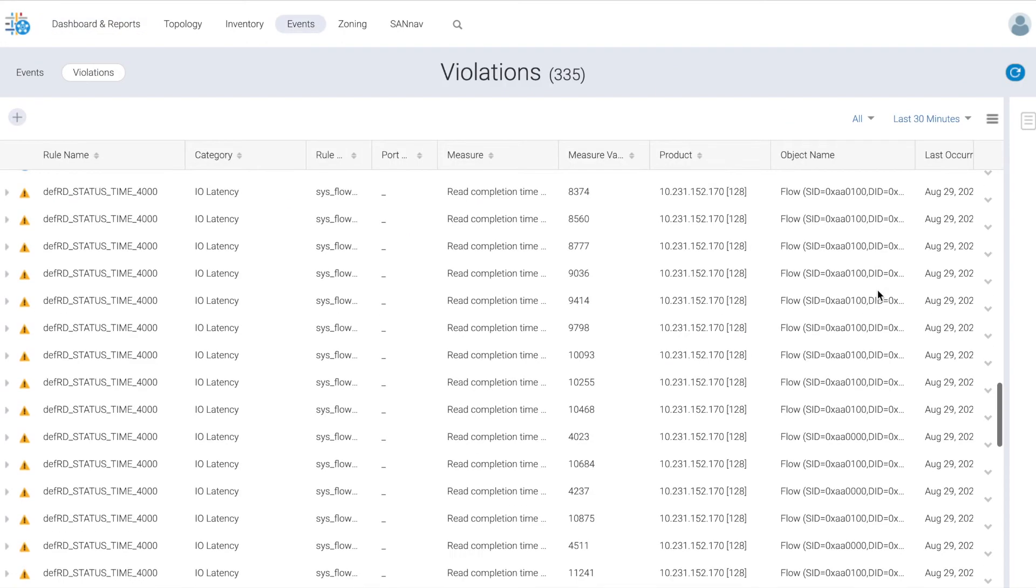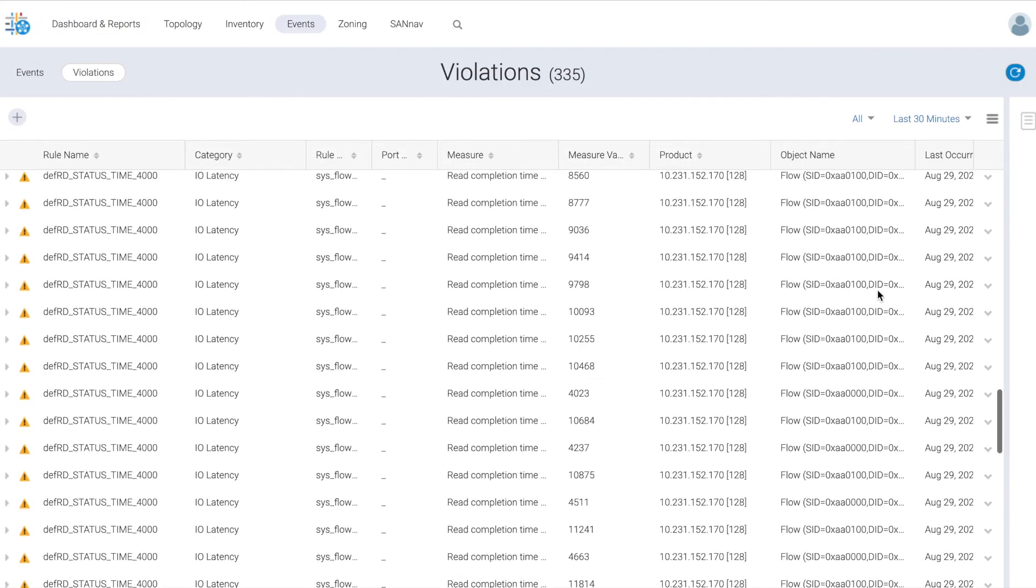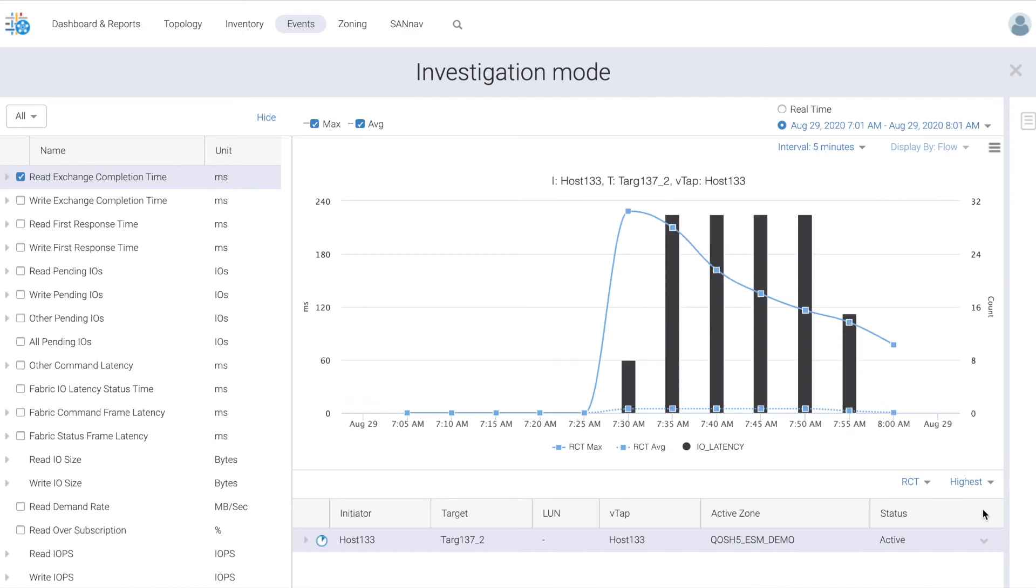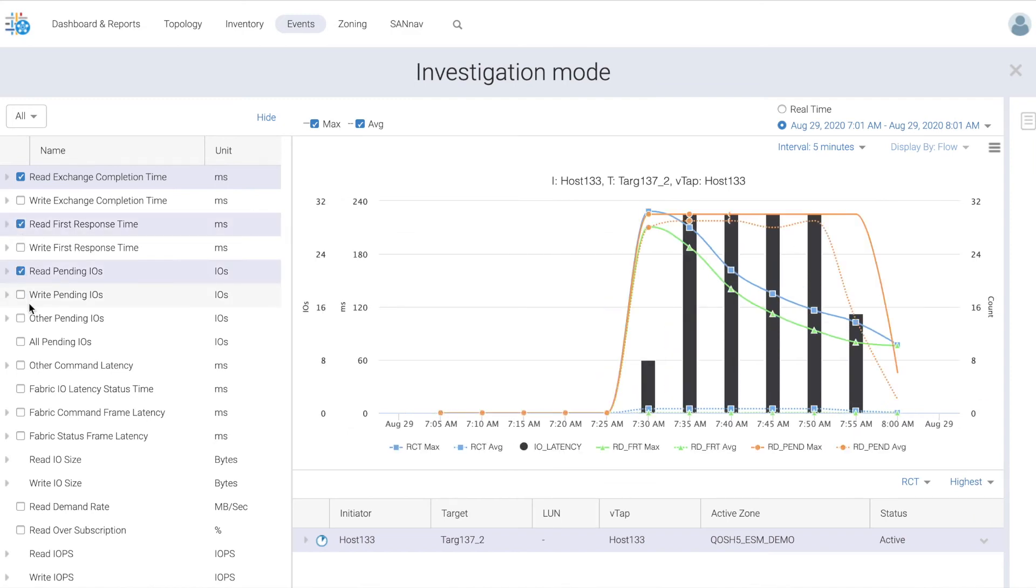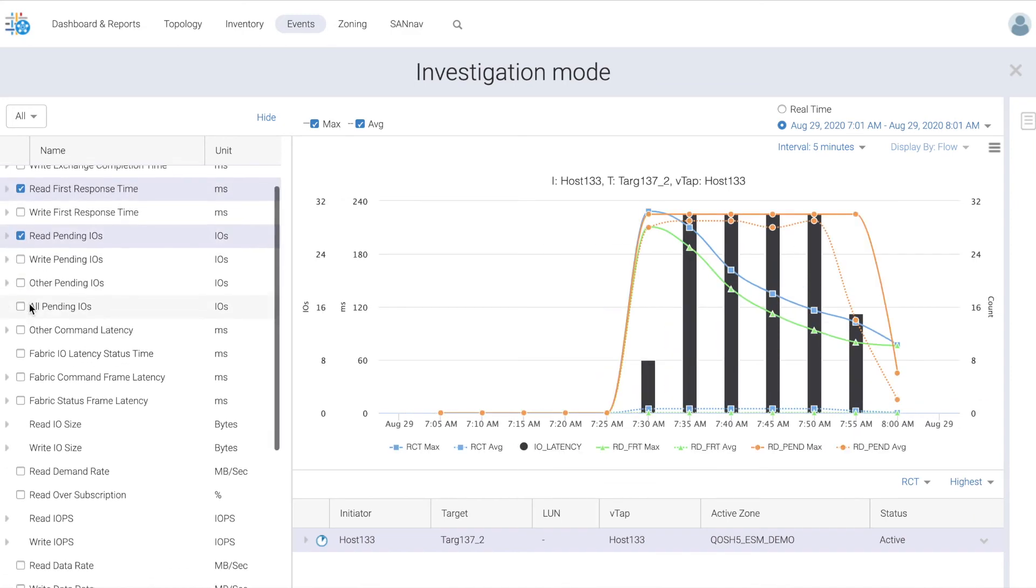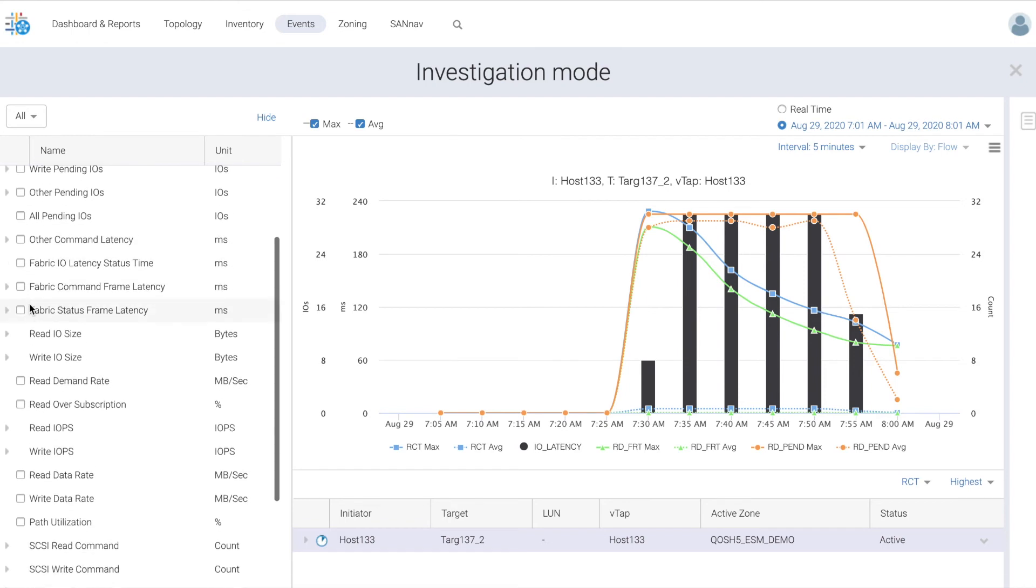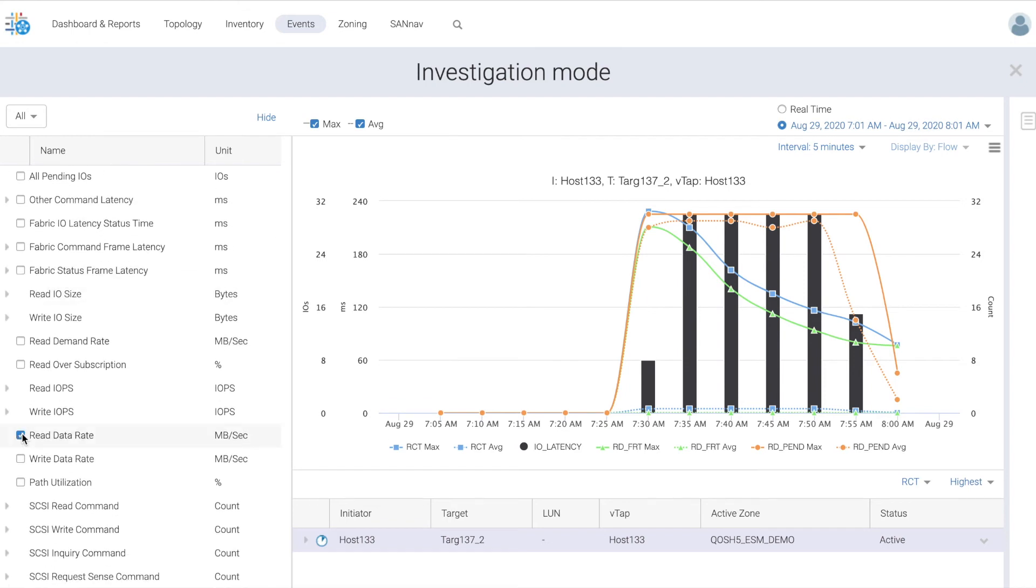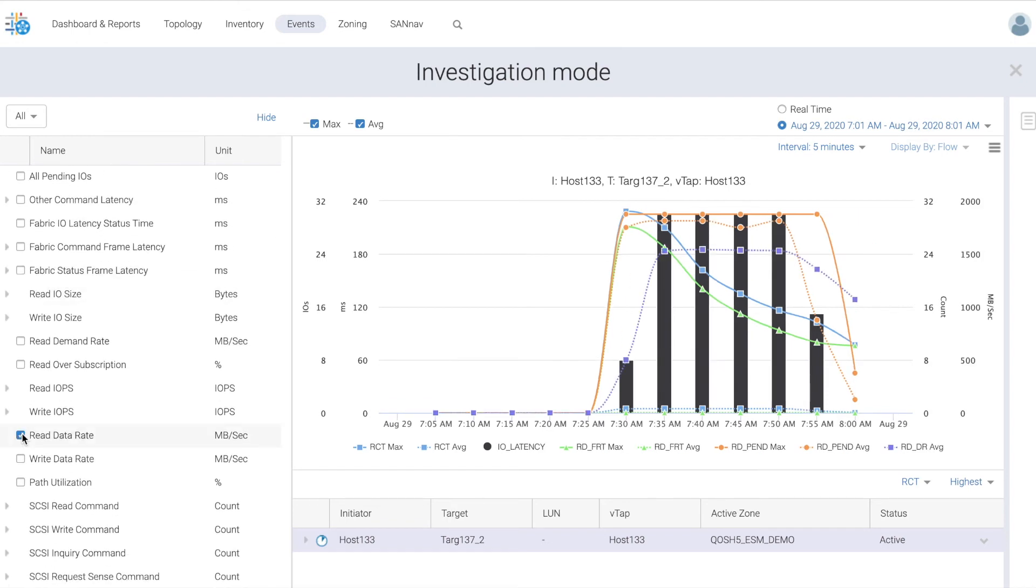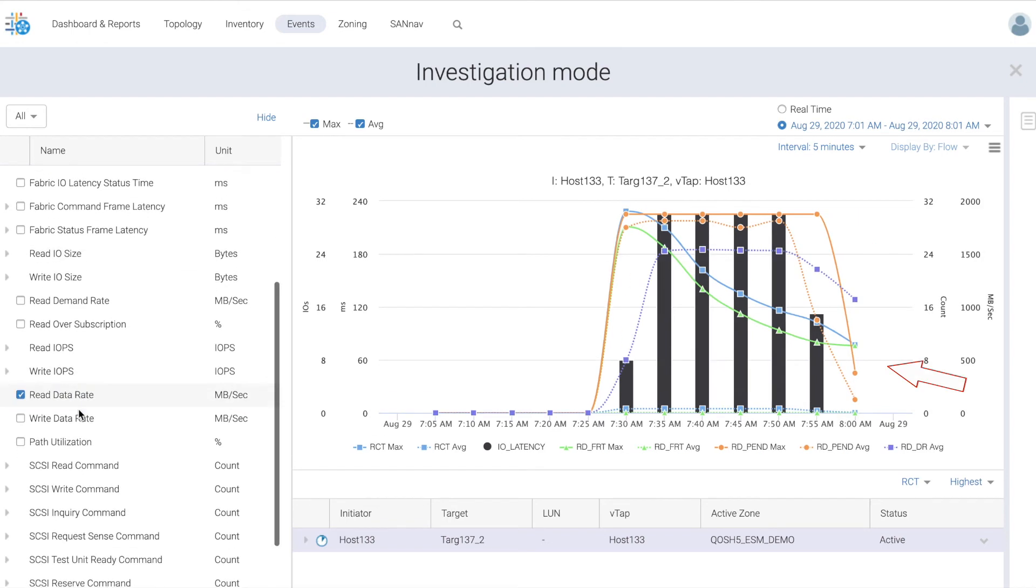Let's go and investigate the flow again. We notice that mitigation has kicked in, the IO latency is down, and the read first response time as well. Pending IOs have dropped.